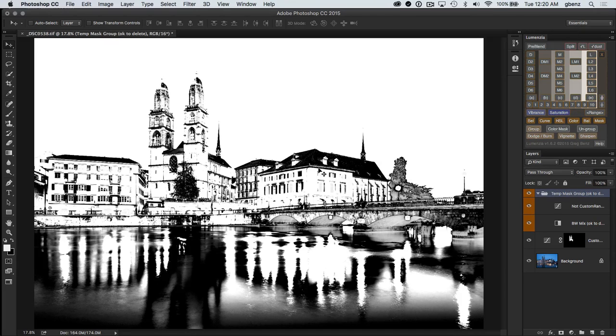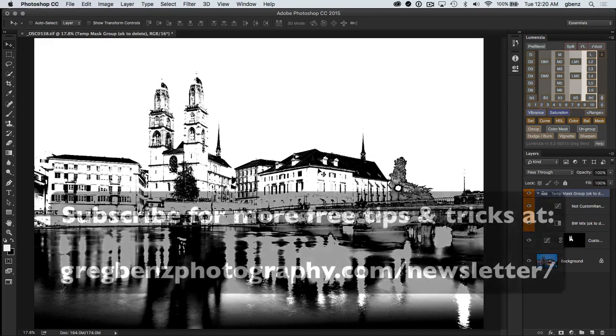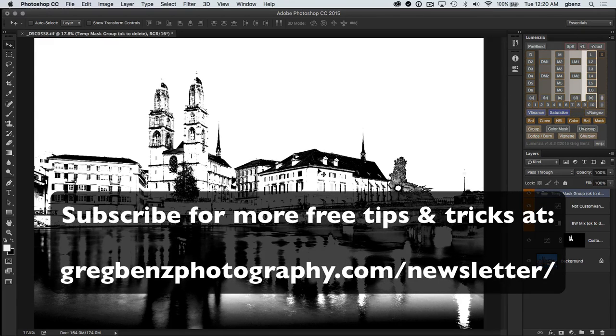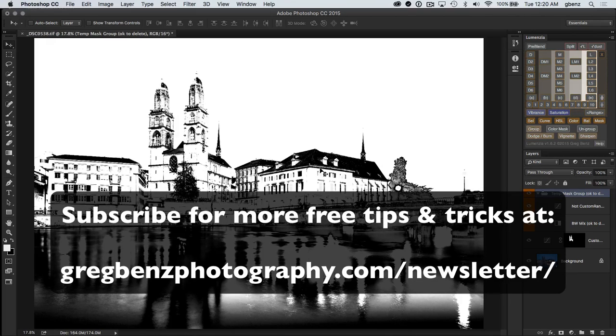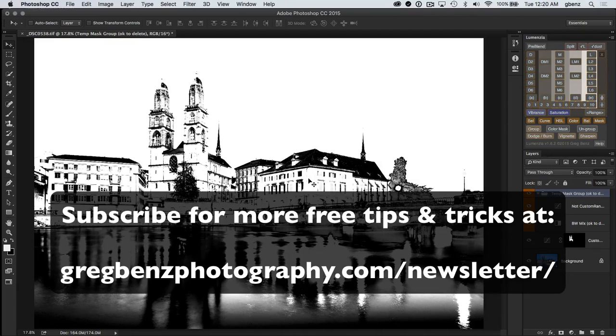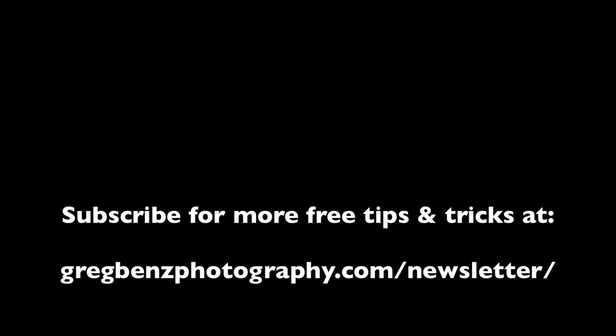So thanks. And if you enjoyed this and want to see more tutorials like it, please subscribe to my YouTube channel or my newsletter at gregbenzphotography.com/newsletter. Thank you.